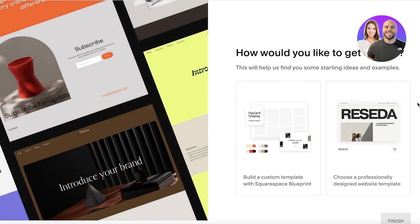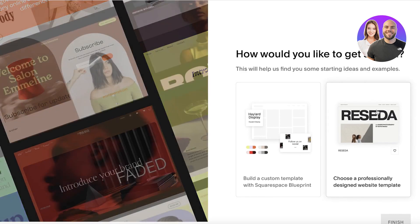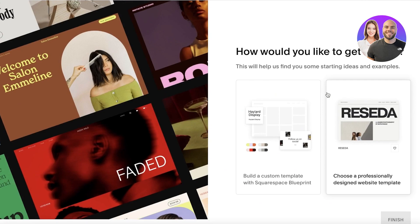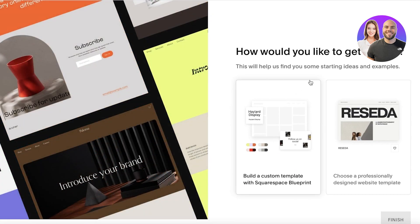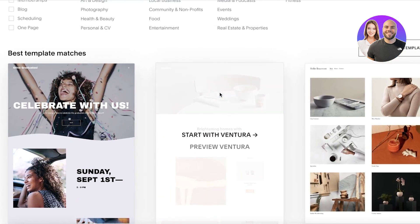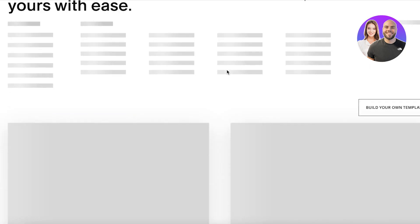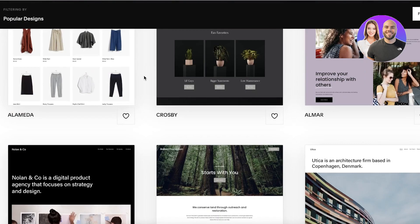You just have to choose how you would like to get started. If you want to build a custom template with the Squarespace Blueprint, this allows you to set a brand color scheme and apply that branding throughout your emails. But if you're not familiar with design and want to get started with a pre-existing template, click 'Choose a professionally designed website template.' Note that you do have to build a website first.